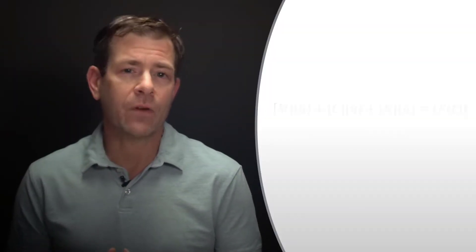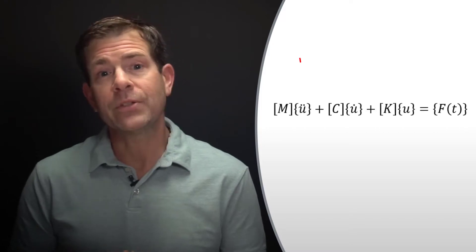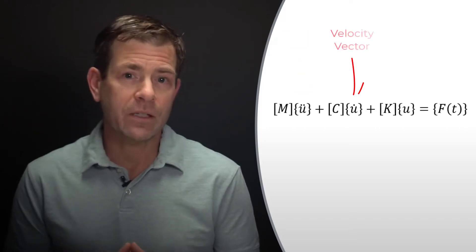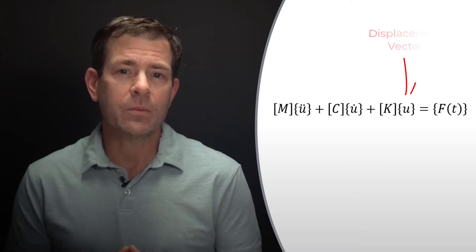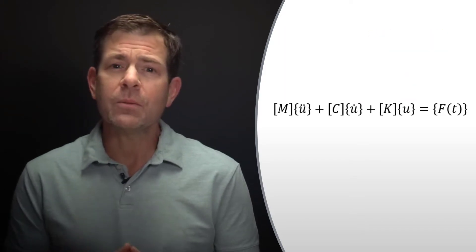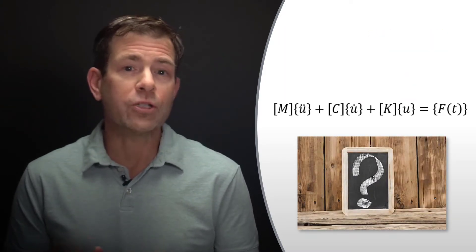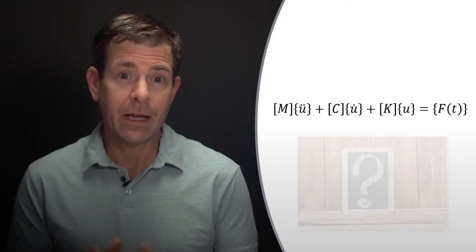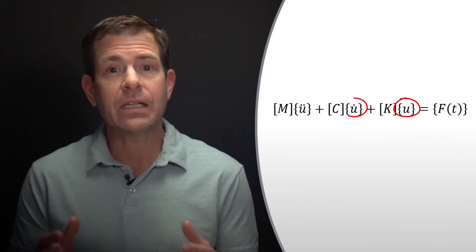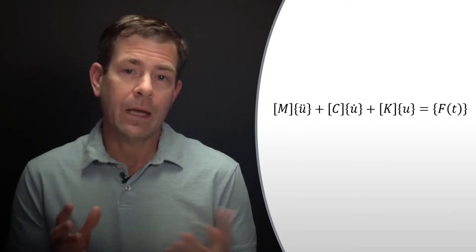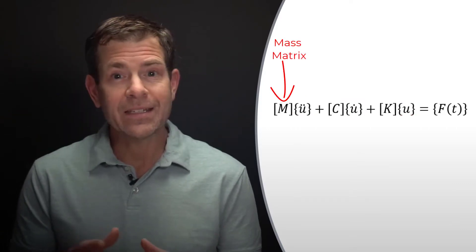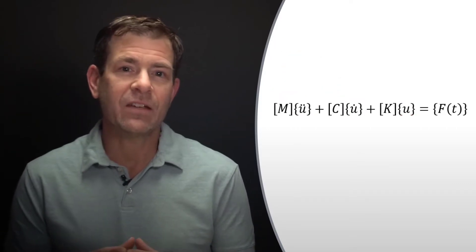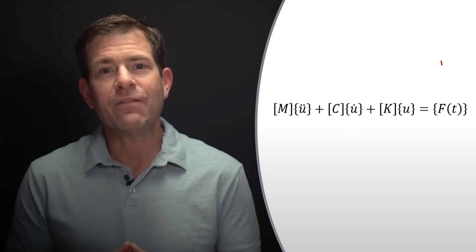The governing equation of motion can be stated as follows: [M]{ü} + [C]{u̇} + [K]{u} = {F(t)}. Where U double dot is the acceleration vector, U dot is the velocity vector, and U is the displacement vector. M is the mass matrix, C is the damping matrix, K is the stiffness matrix, and F is the loading vector.